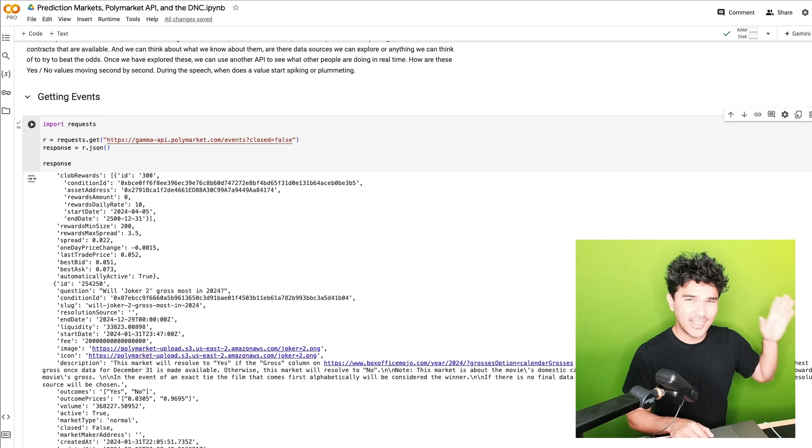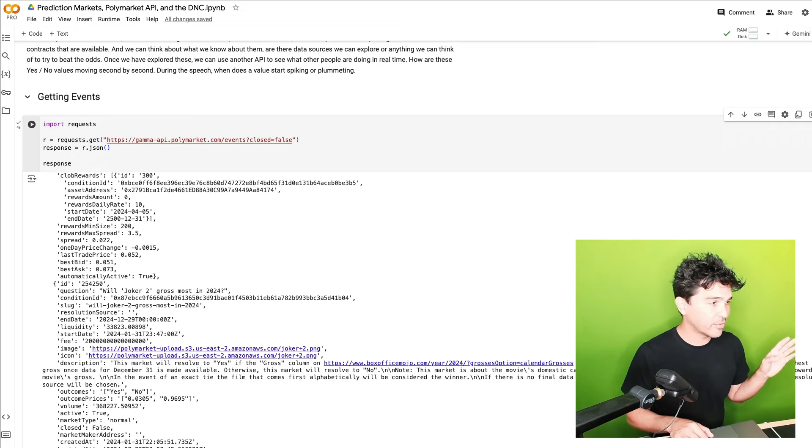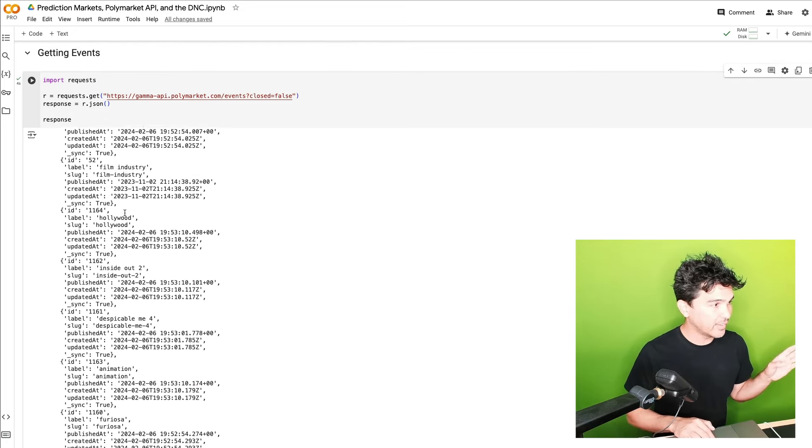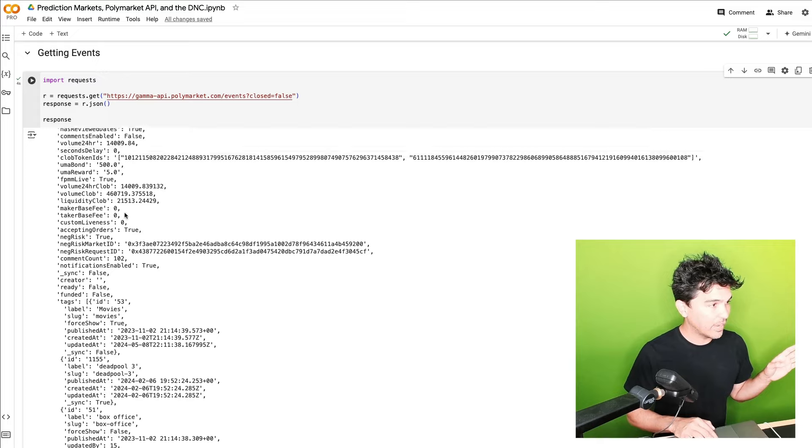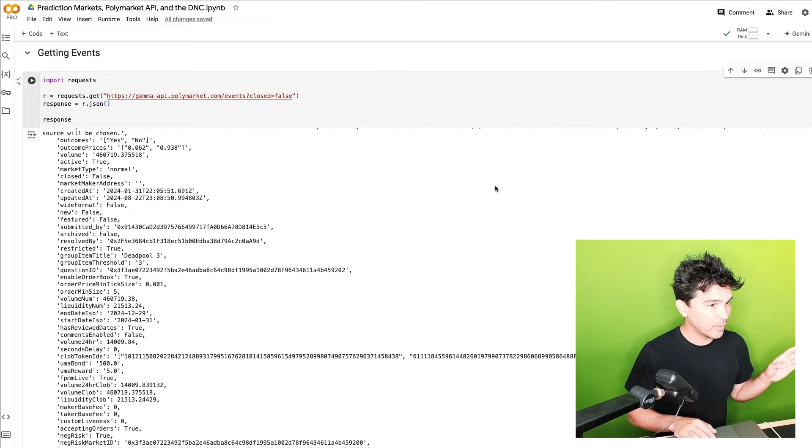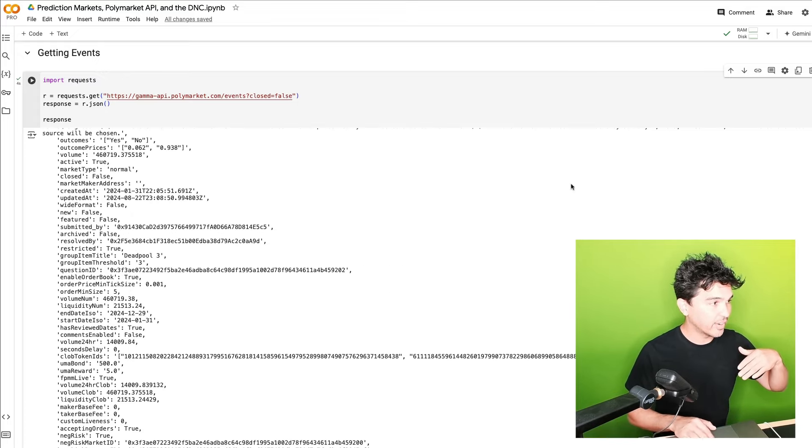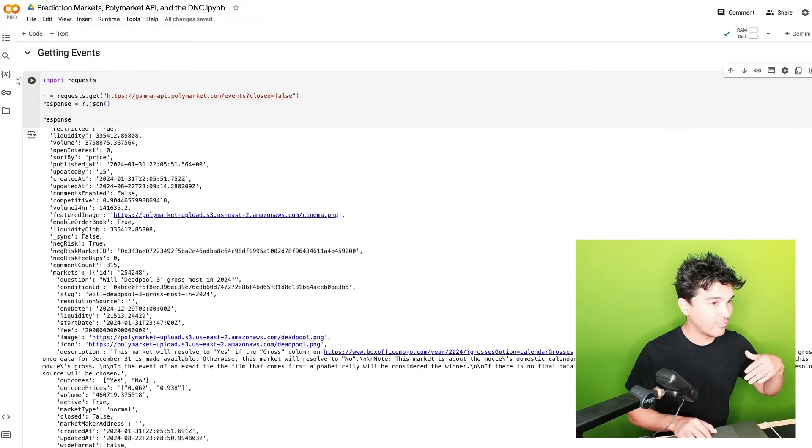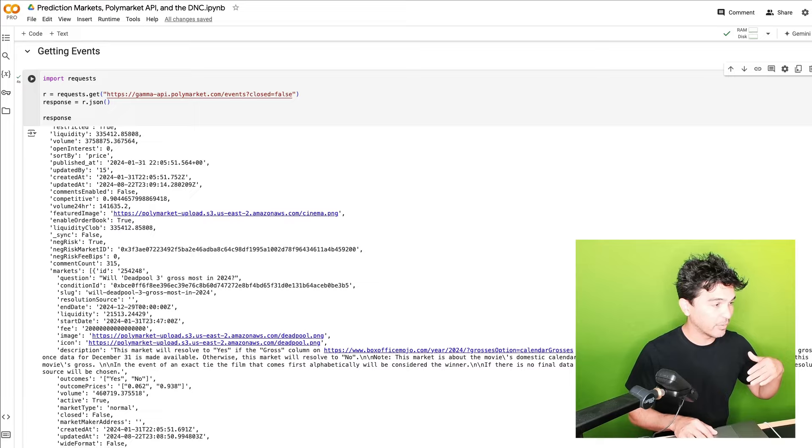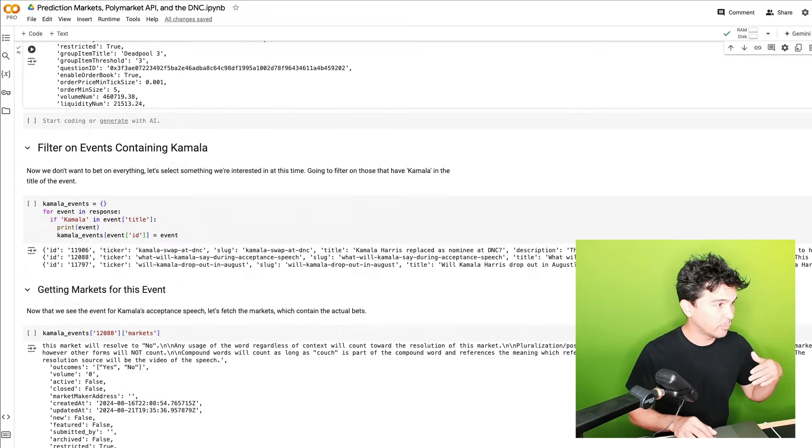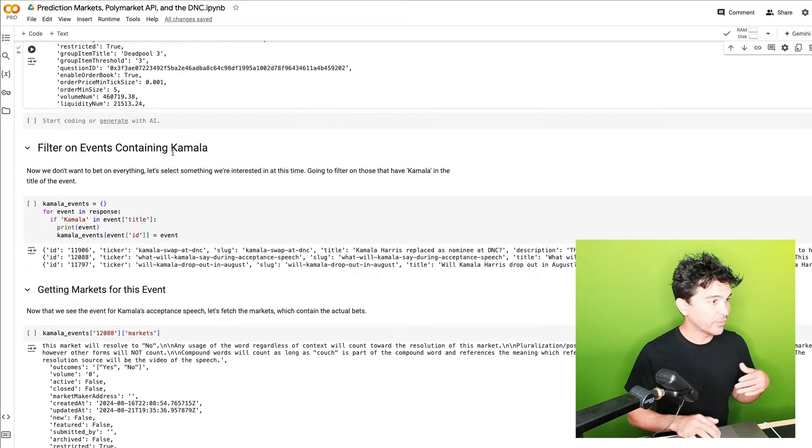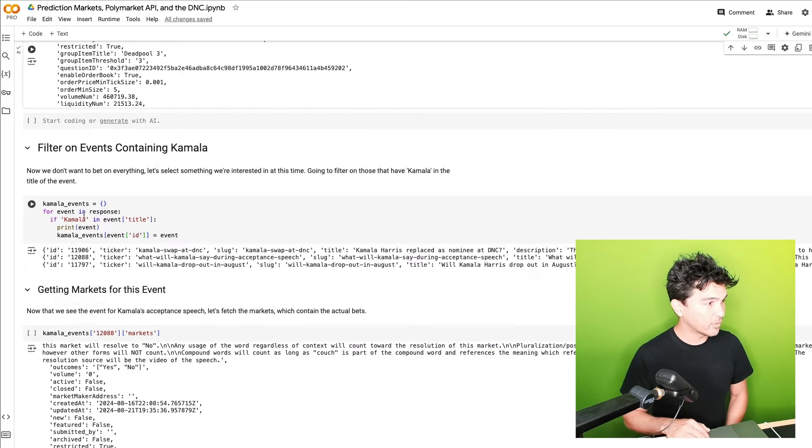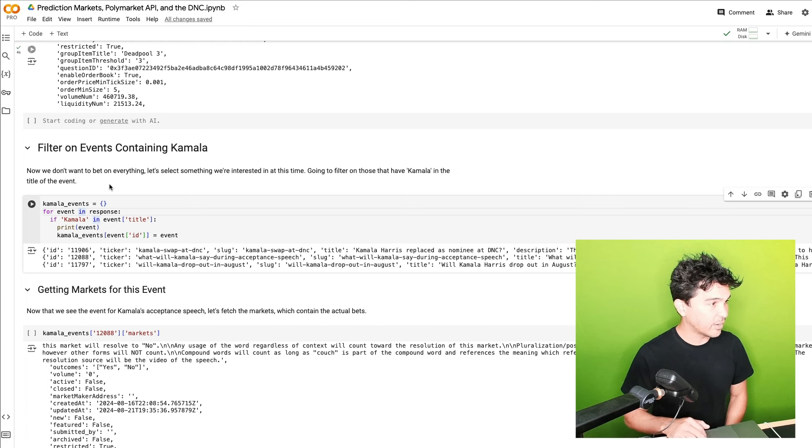And so in this case, I'm aware of this Democratic National Convention bet. So what I want to do is take this list that came back, this JSON format. And I want to filter it down to just the questions that have Kamala in the name. So if you scroll down here in the notebook, I'm going to filter on events containing Kamala. So what I'm going to do, since I got response, I'm going to loop through all of the events in there.